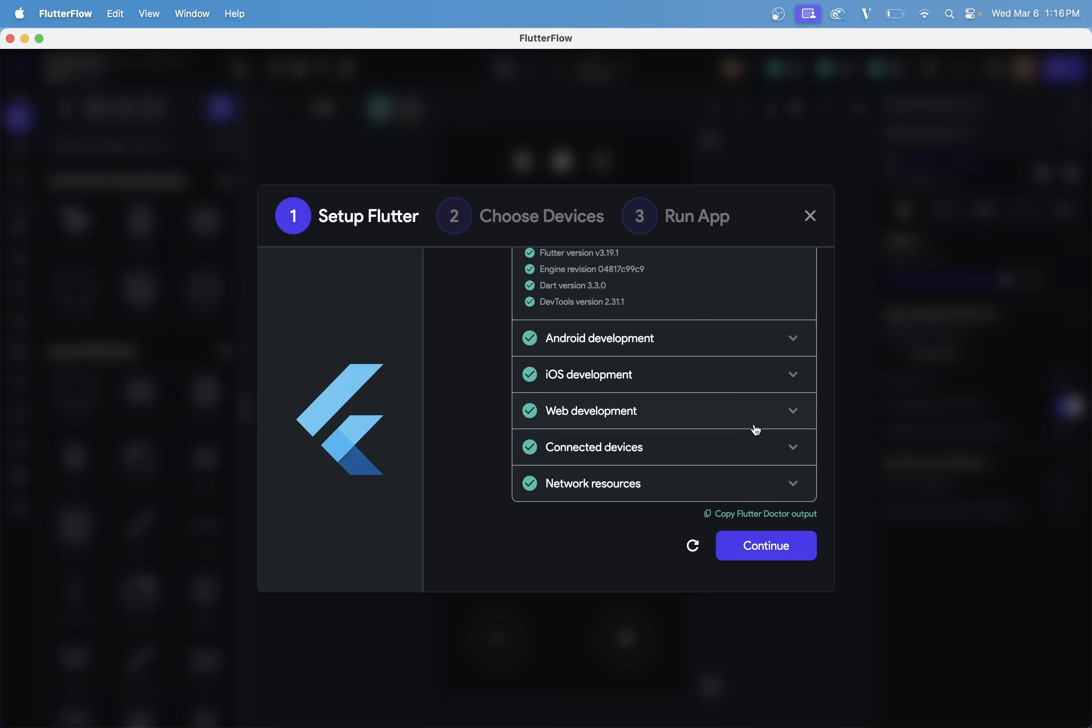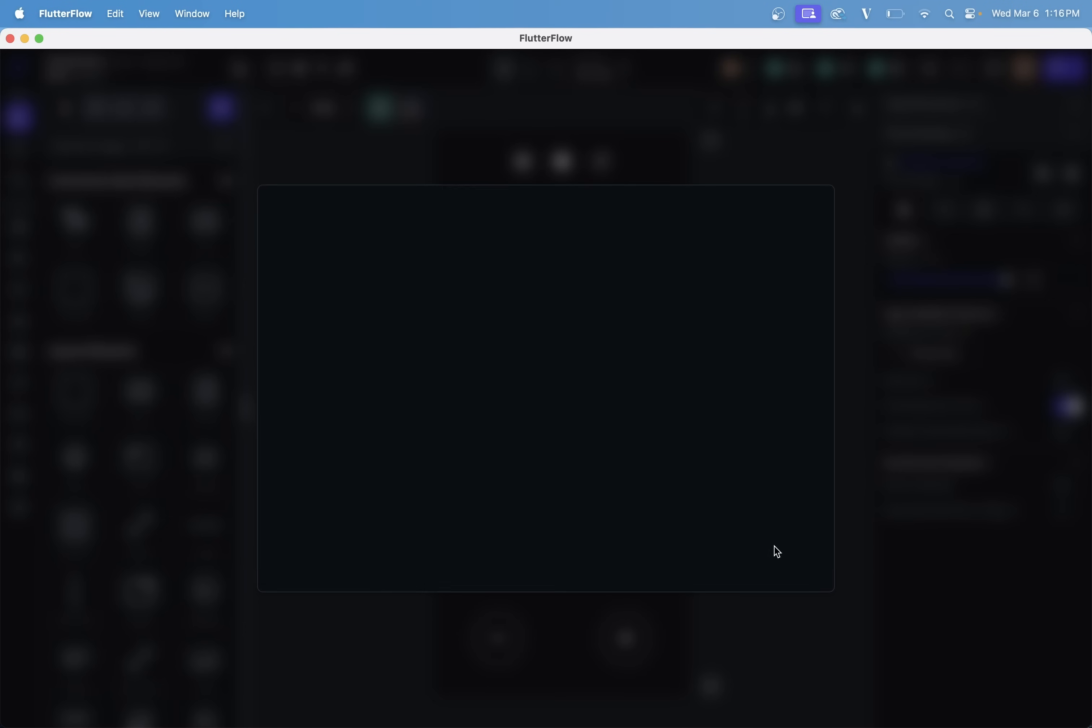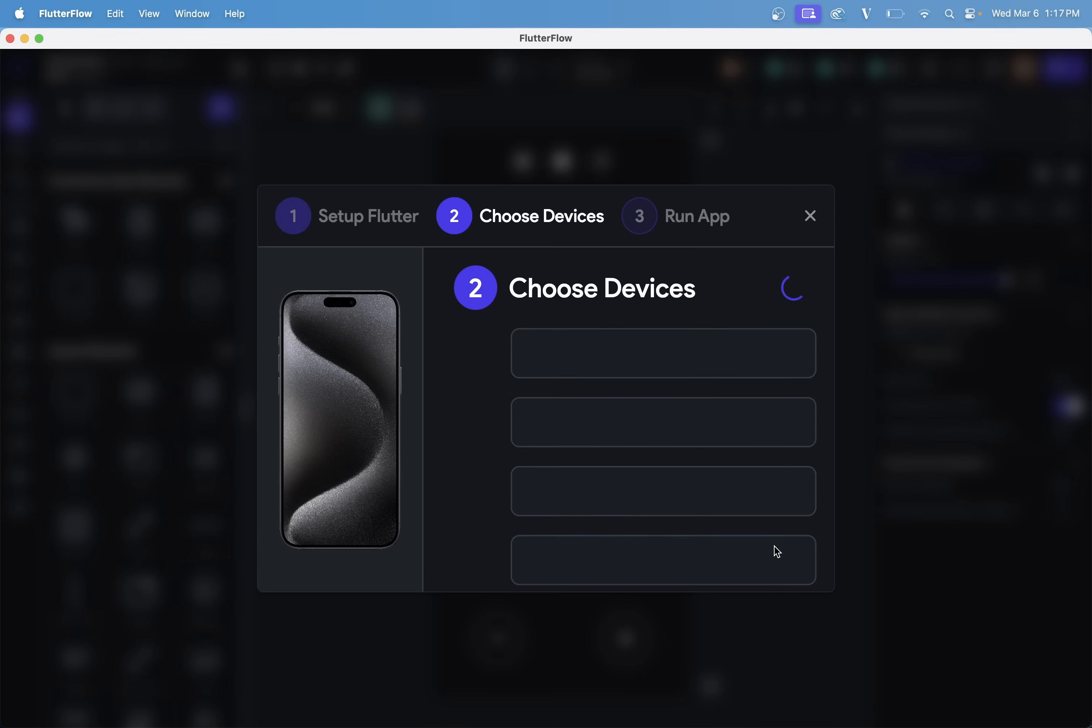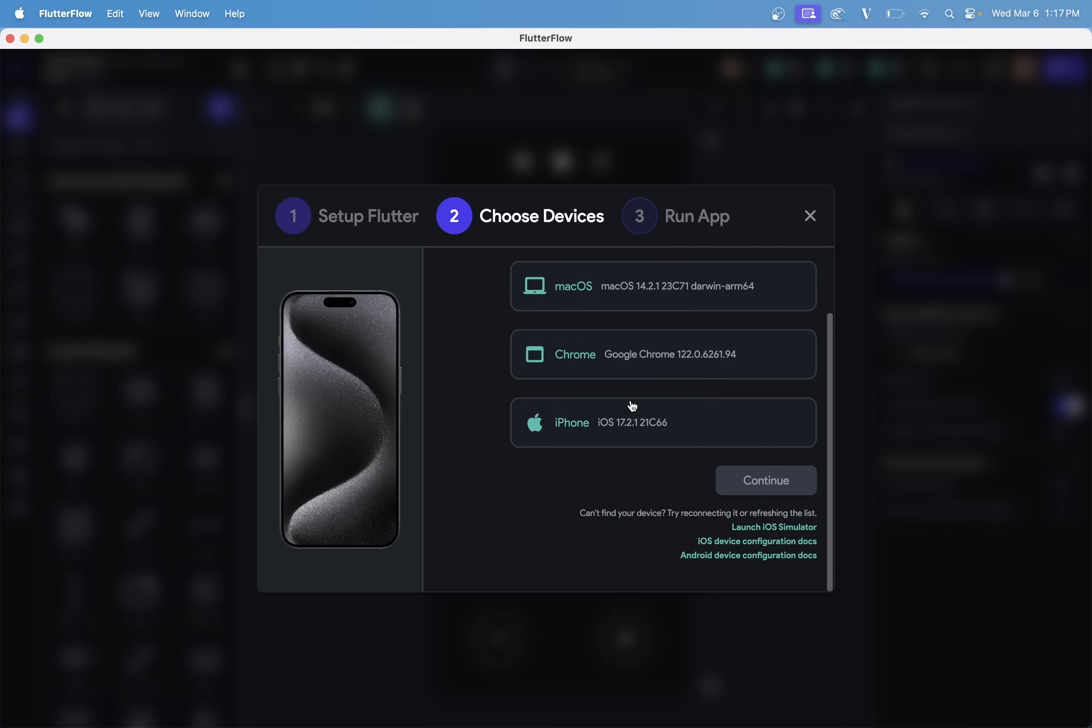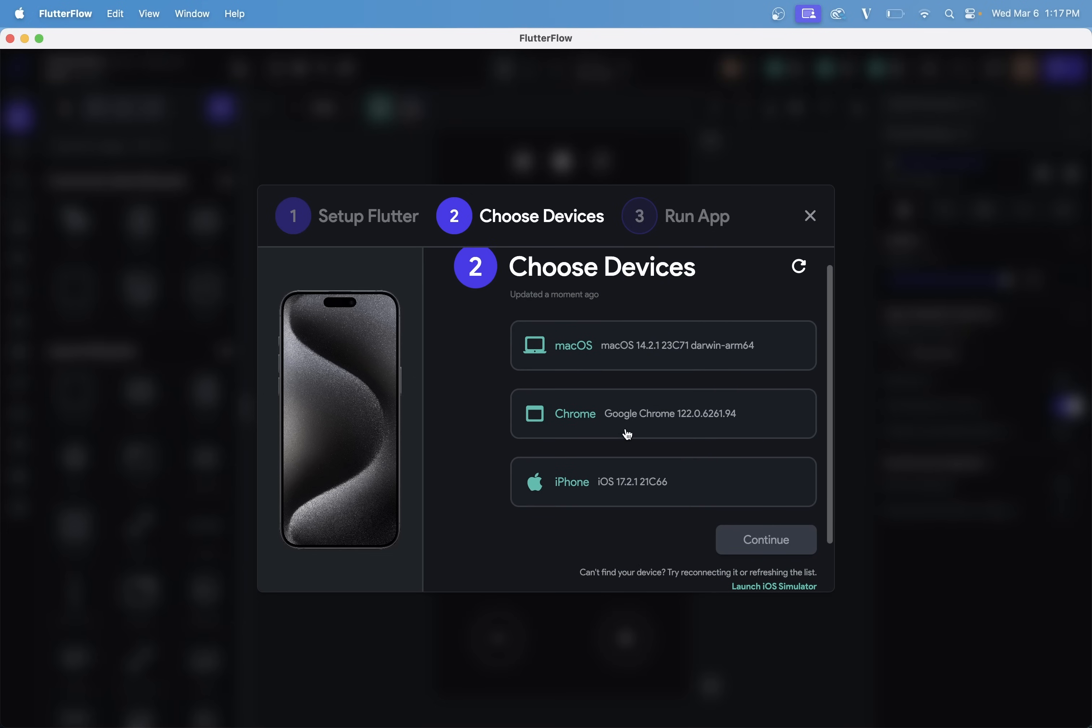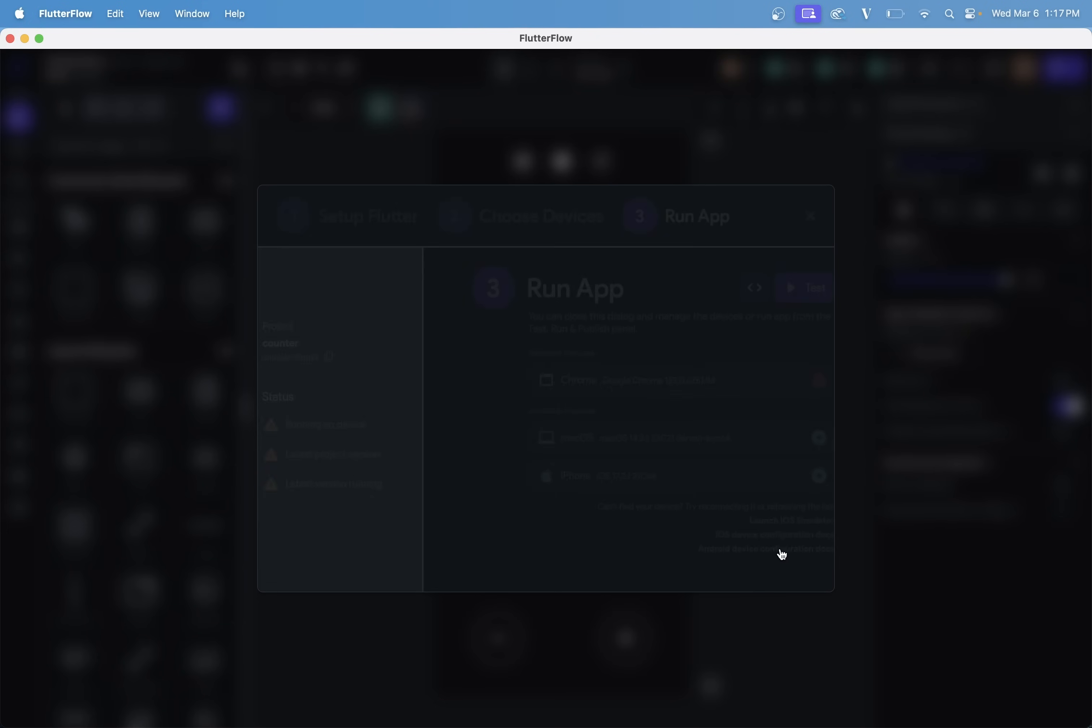Okay, so that's all good, and we can continue. Next, Local Run is going to check to see which devices are available for testing. Currently, I have three here, and I'll just select Chrome for our first test.